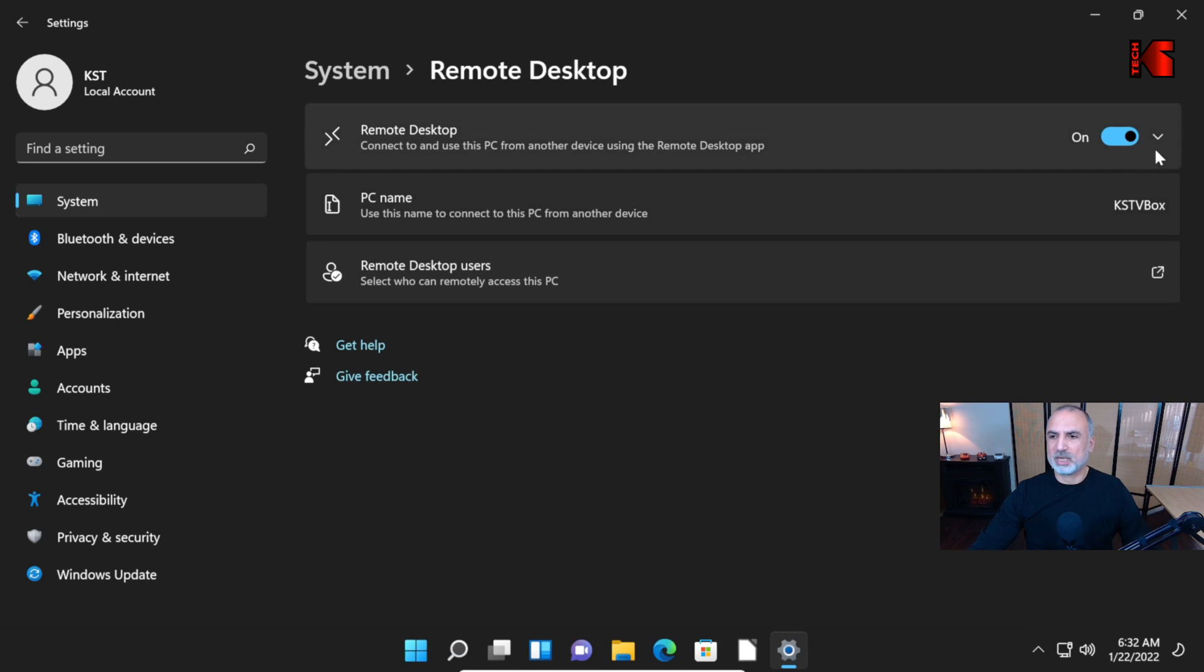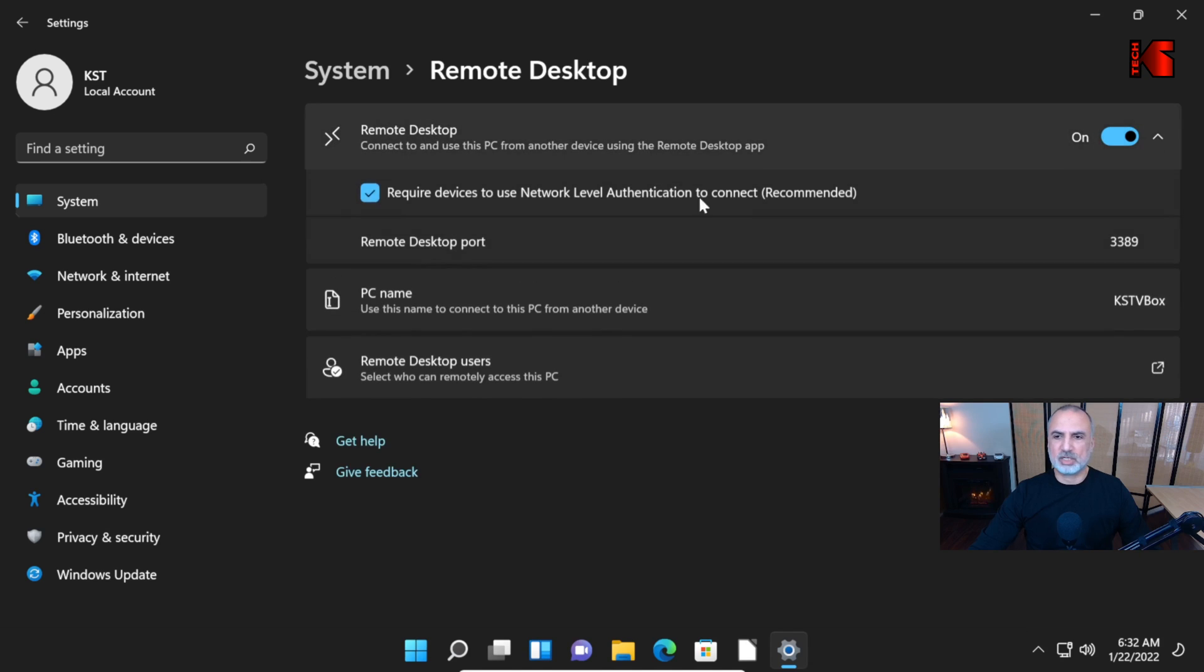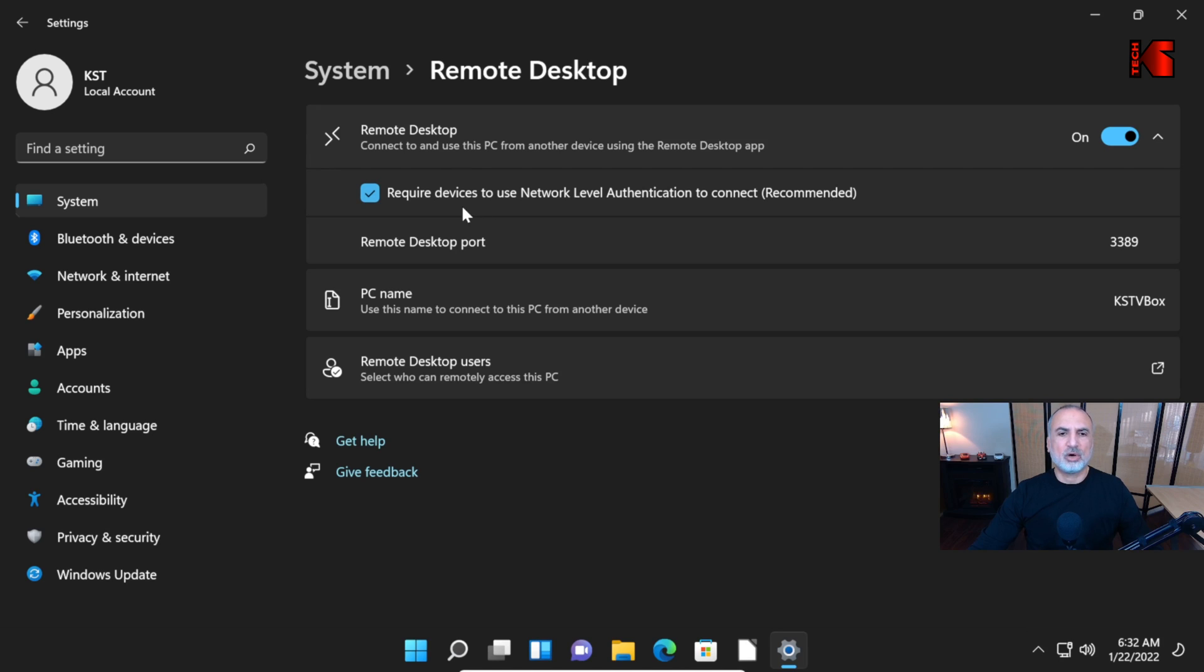Let me click on this drop-down arrow to see more information. Keep everything by default. Here, it requires devices to use network level authentication. It means that it will allow only modern operating systems to connect to your Windows 11 PC. And the port here in case you have a firewall.